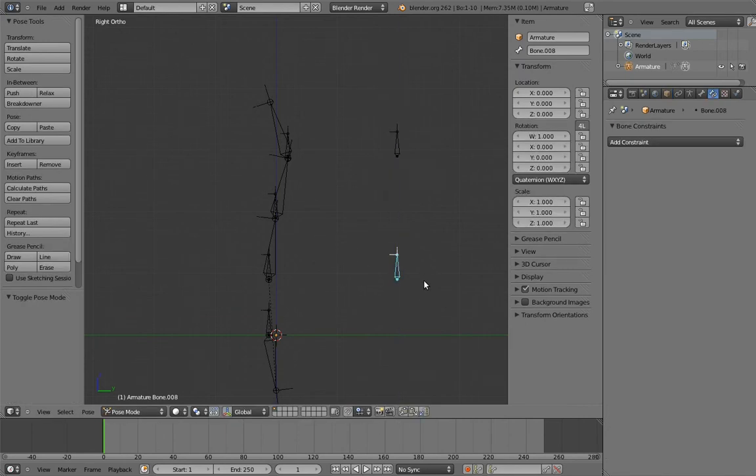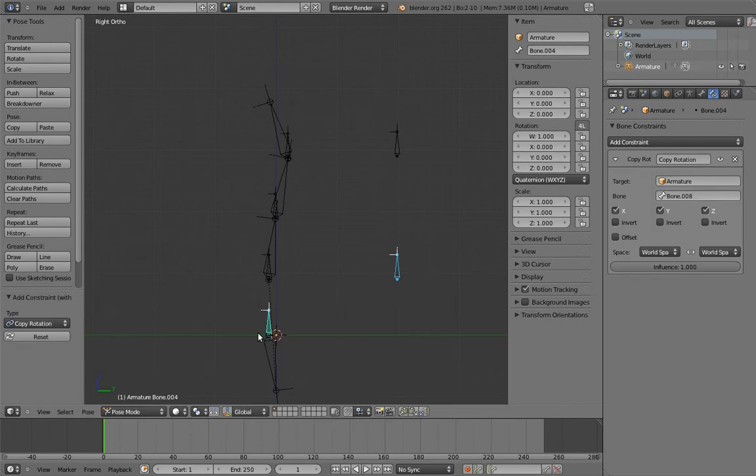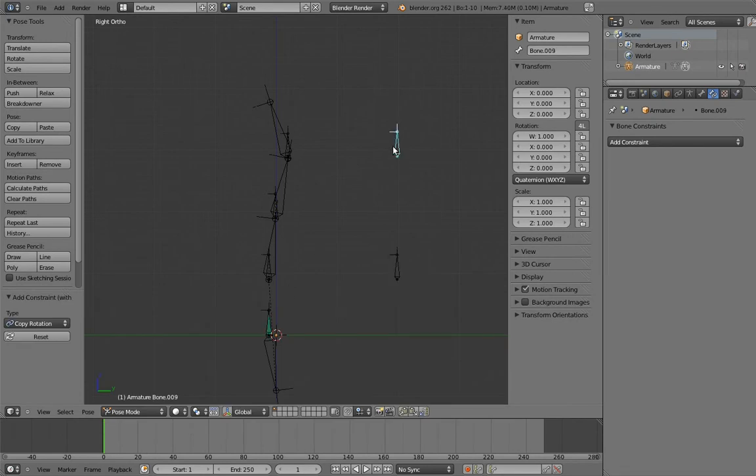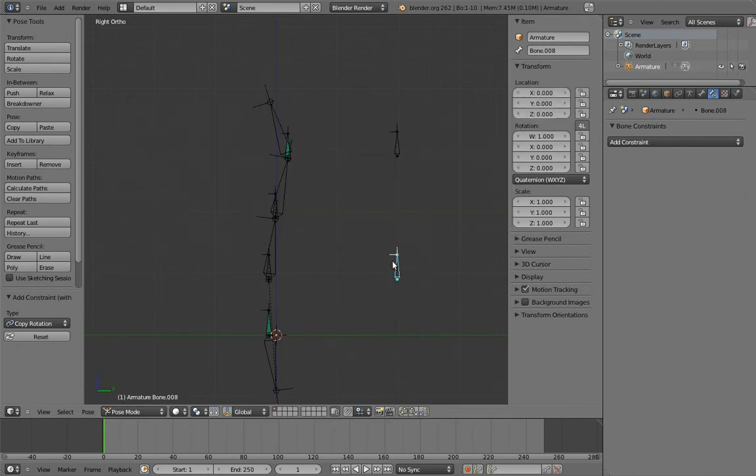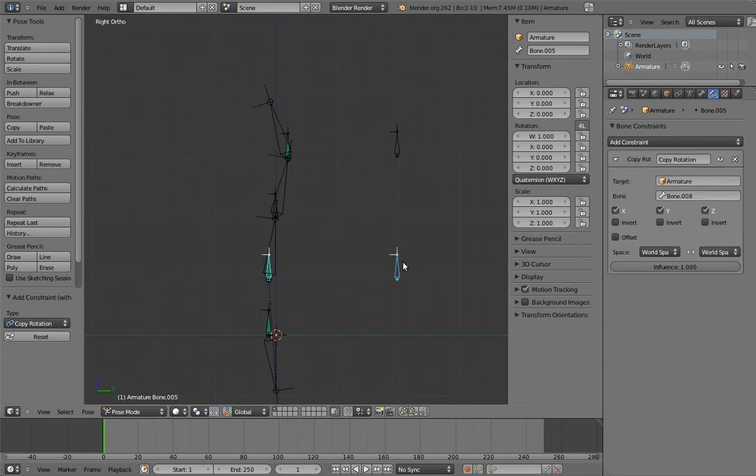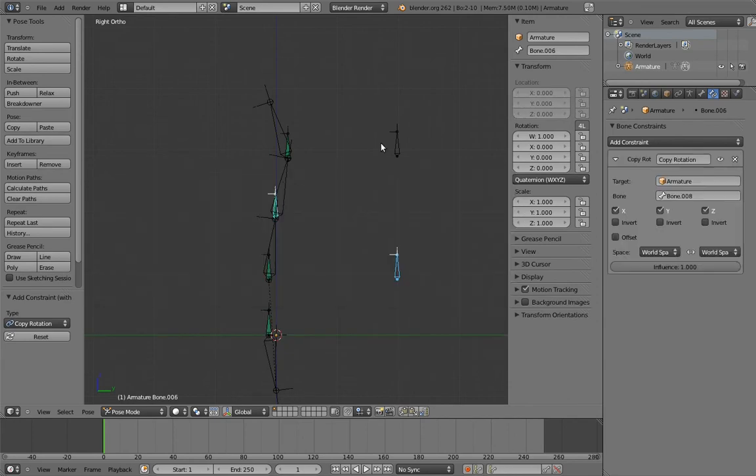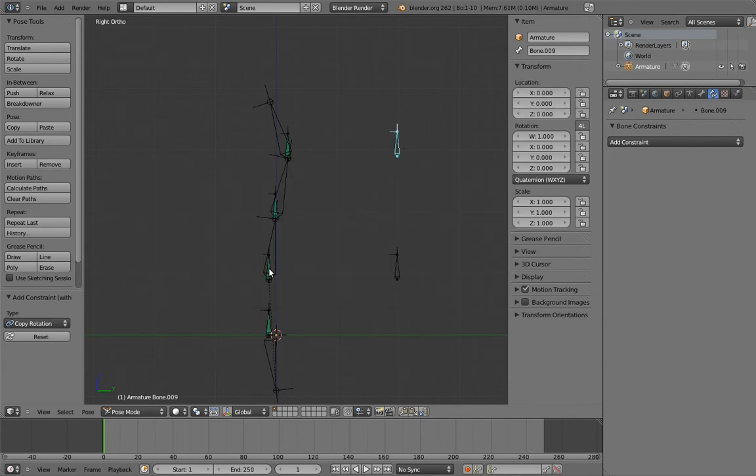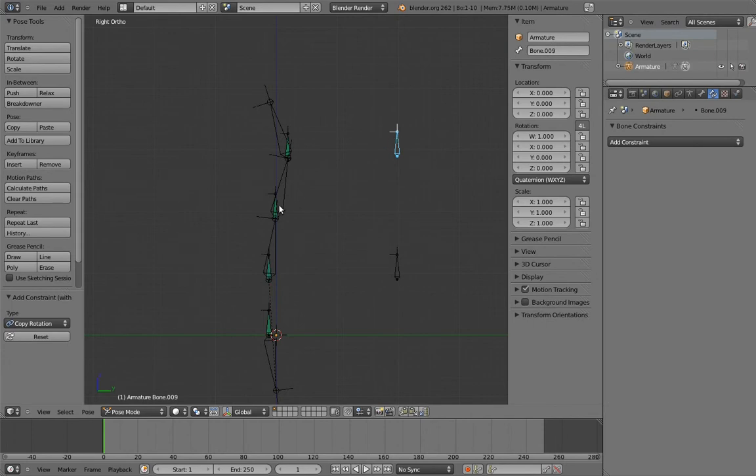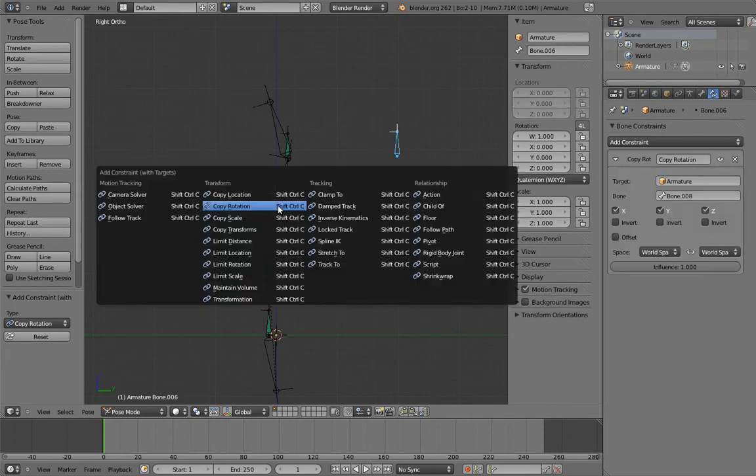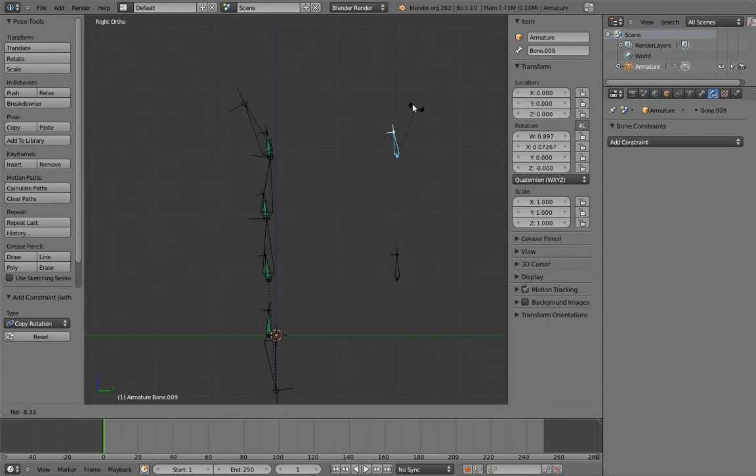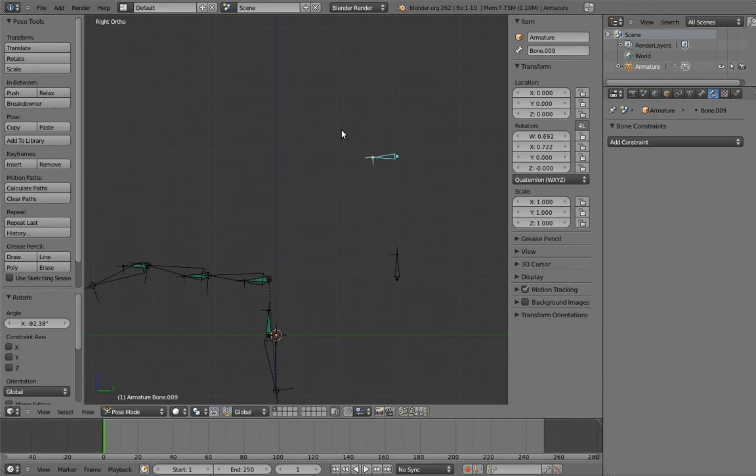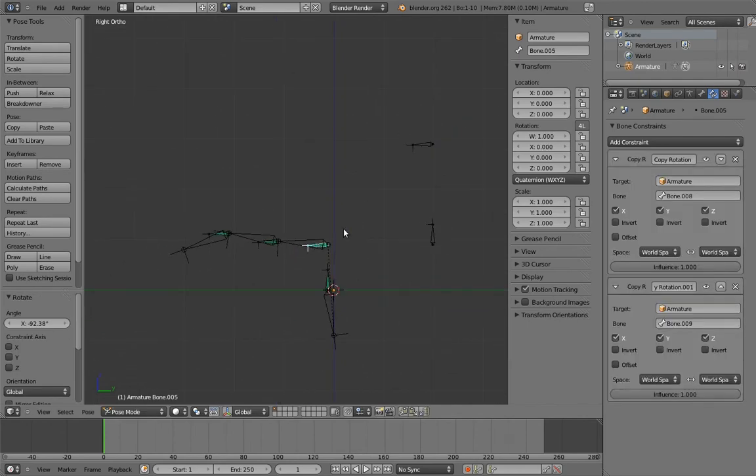And now we can add the constraints, just like on Mr. Hot Dog in the head and neck rig. And let's rotate the upper control and adjust the constraint influences to create a nice bend.